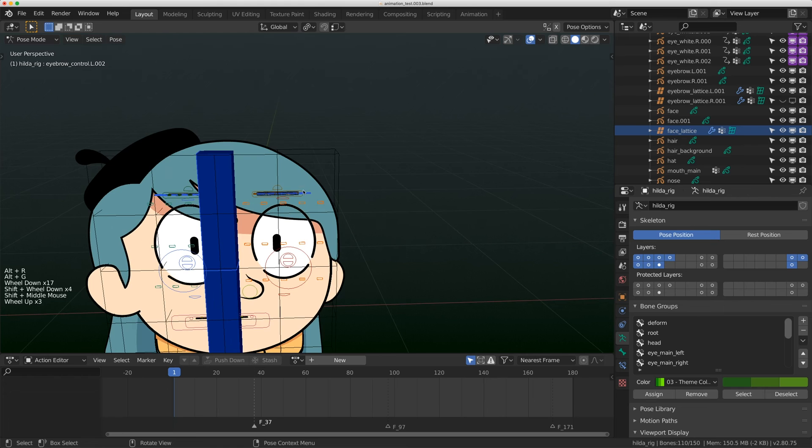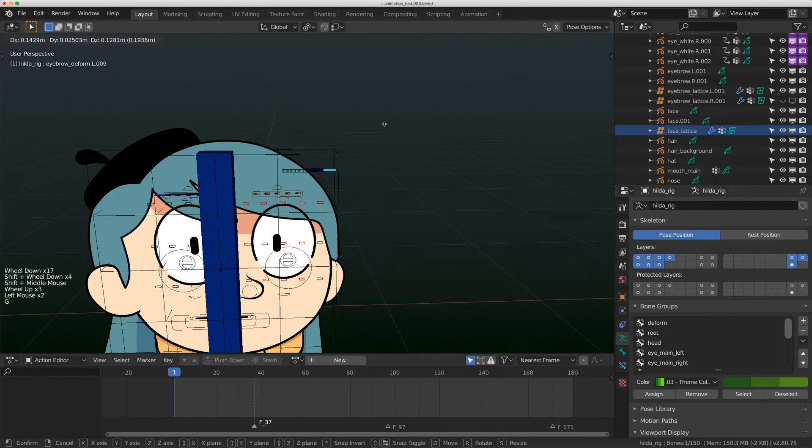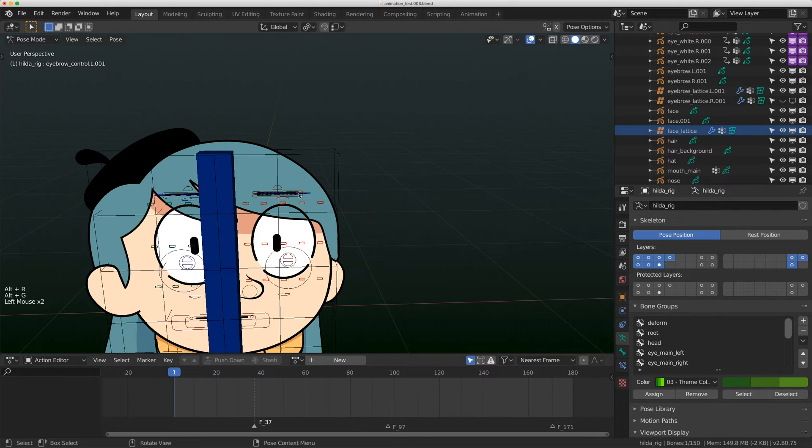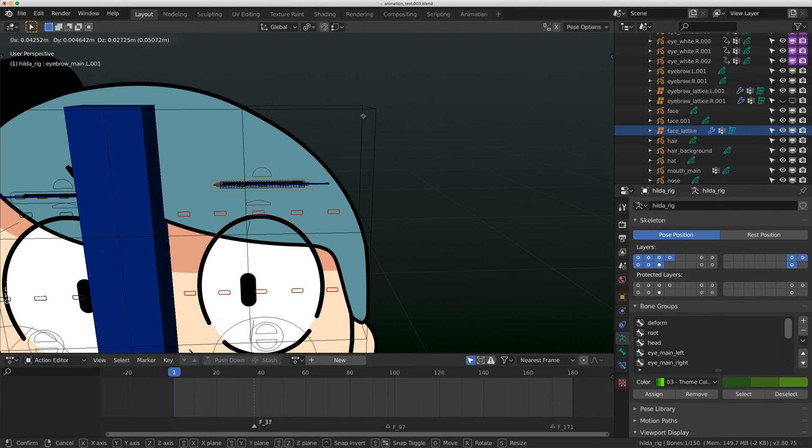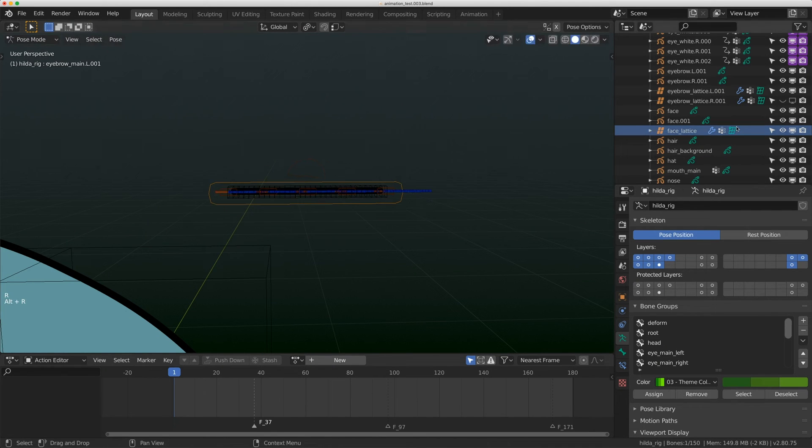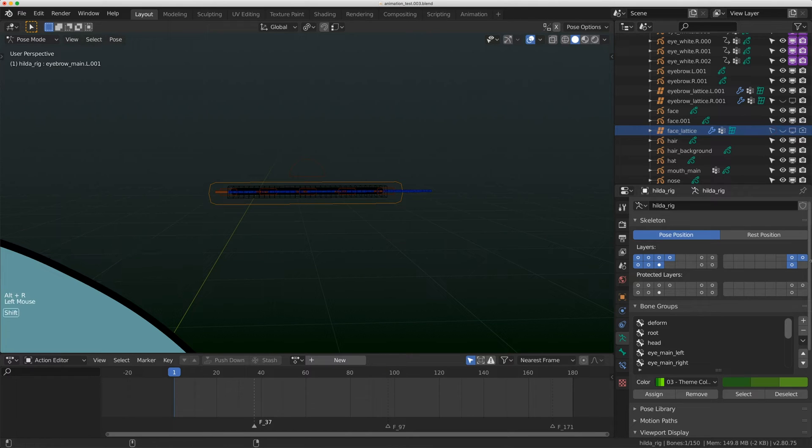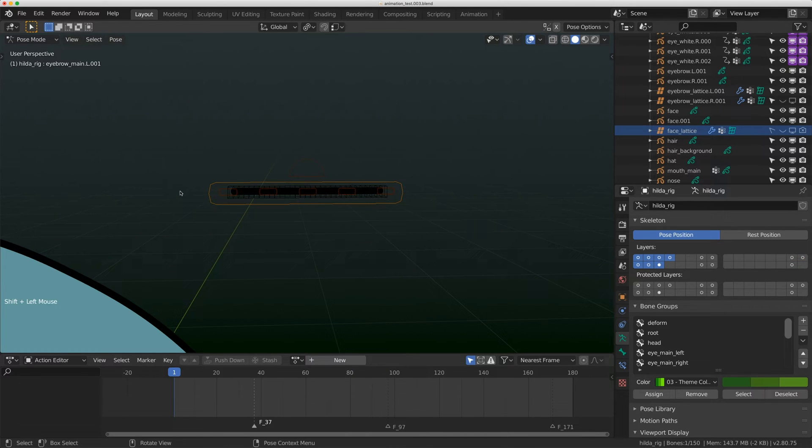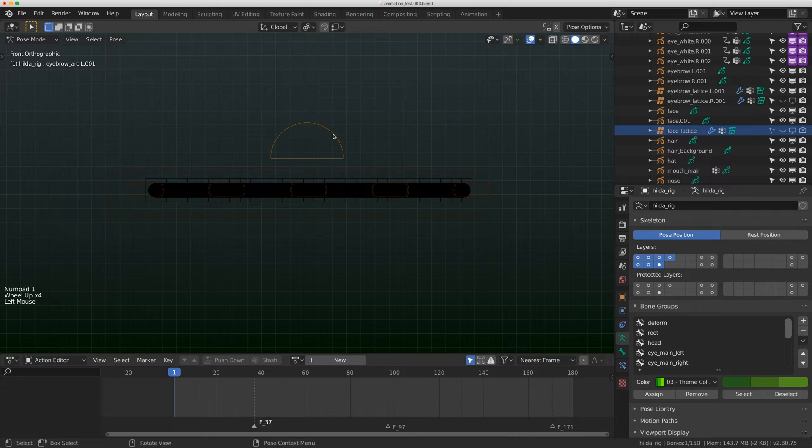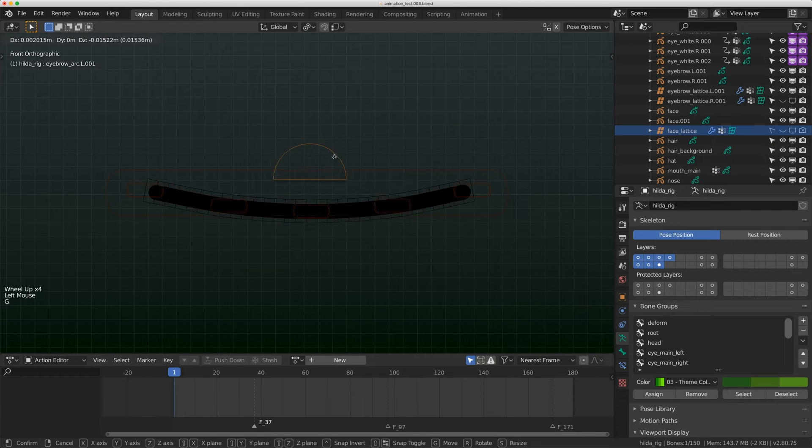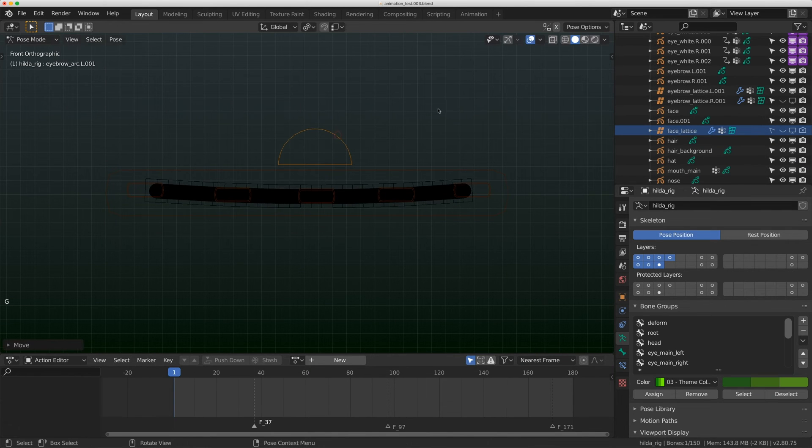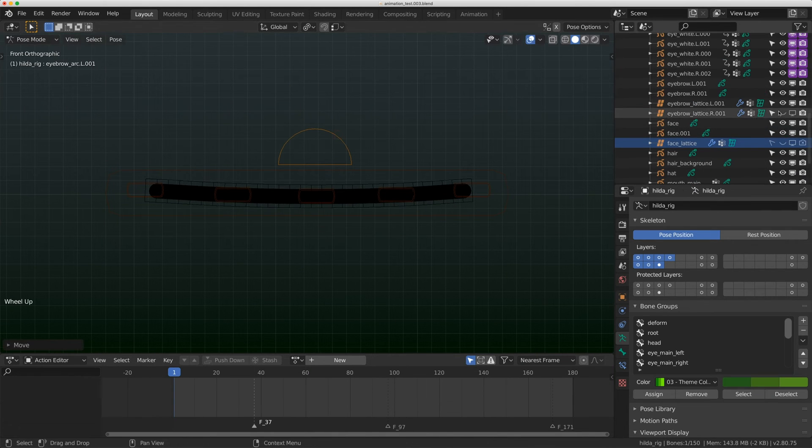Those bones get parented to my control bones. I tried something a little bit different with the eyebrow rig this time. Let me just grab it and move it off the face so we can isolate it.